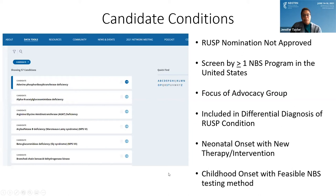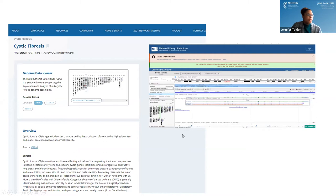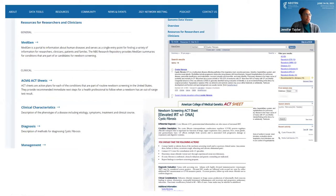If you select a specific condition, I'll use cystic fibrosis as an example. When you first select a condition, you get information from NCBI's genome data viewer — you can click on the gene for more genomic information — as well as an overview of the condition and some clinical information. Scrolling down, you're provided information for researchers and clinicians, including a link to the MedGen website, and clinical information such as the ACMG ACT sheet, clinical characteristics, diagnostics, and management.